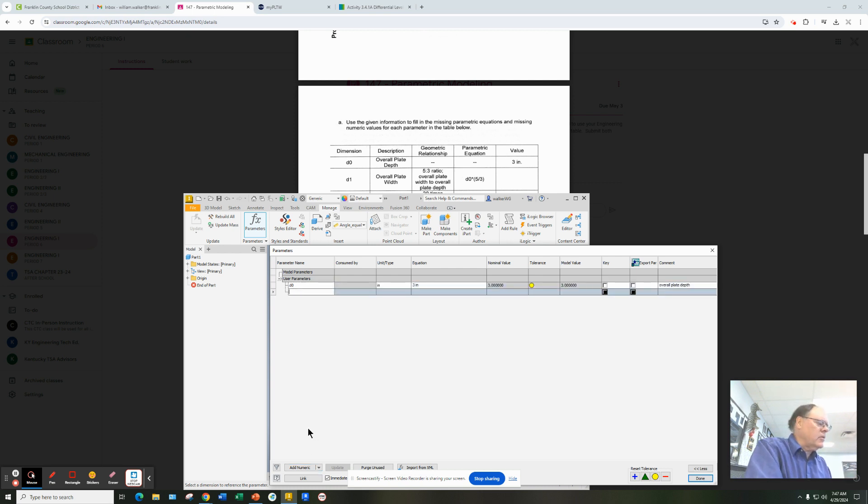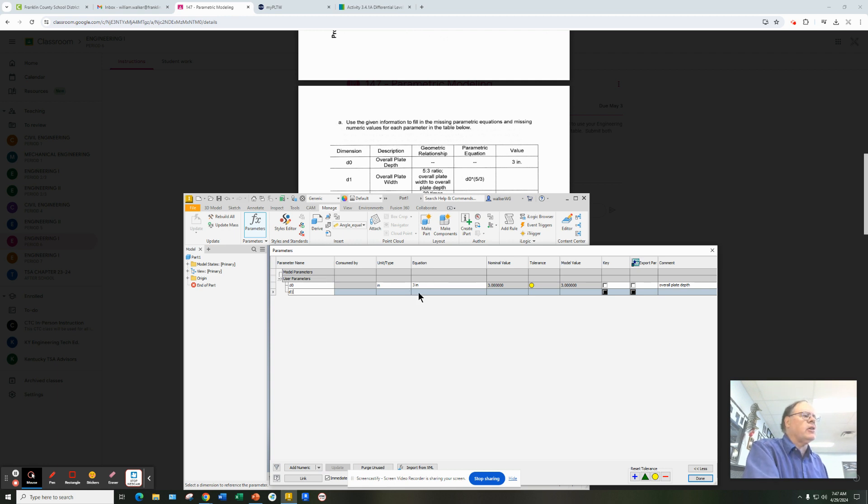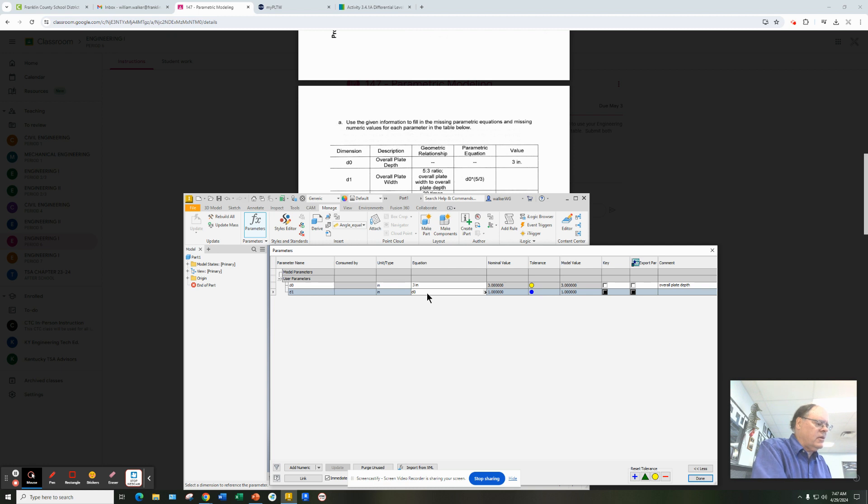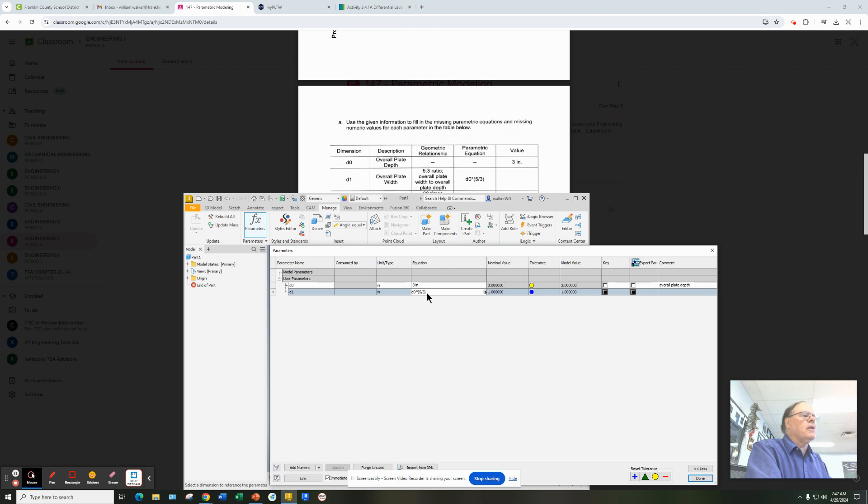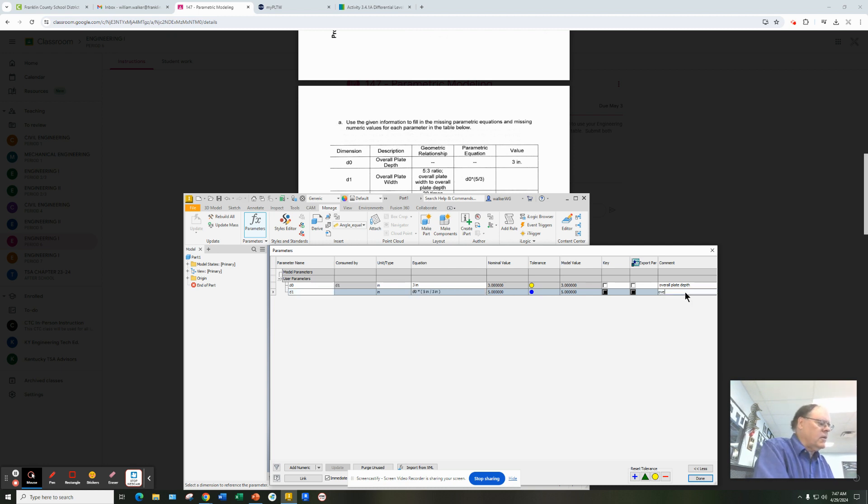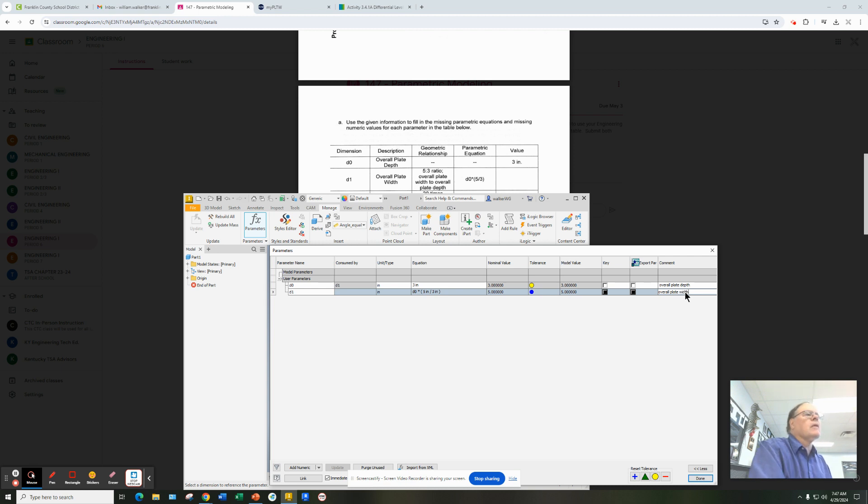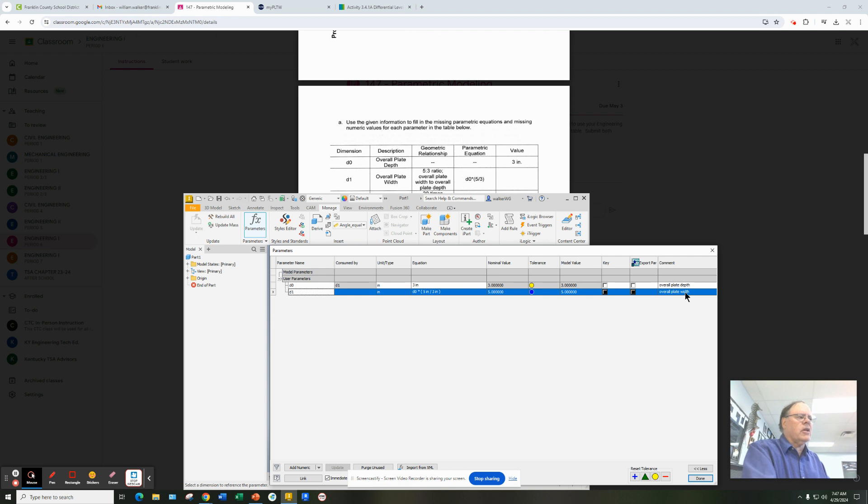You're going to do the next one, which is d1. Now, this one does have an equation. So it's d0 times parentheses 5 divided by 3. And then you come over here to the Comment, and you're going to type in Overall Plate Width. And this way, we're keeping up with all of our variables.